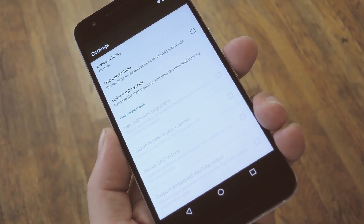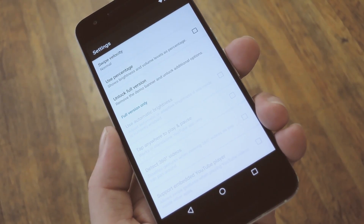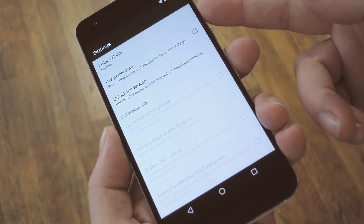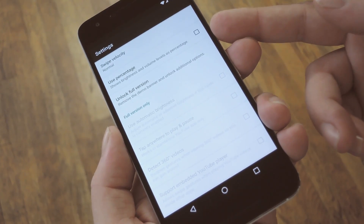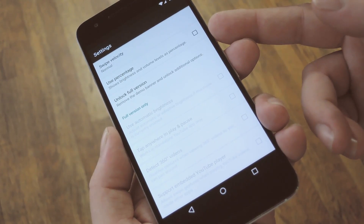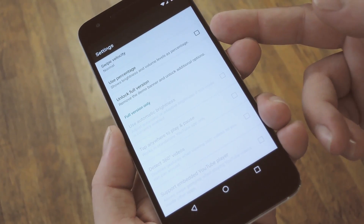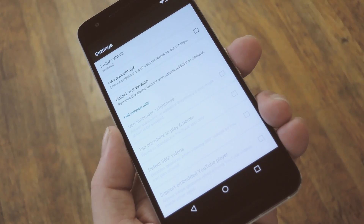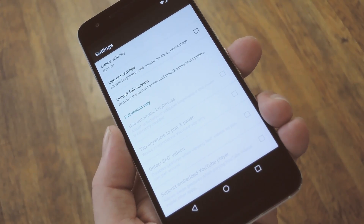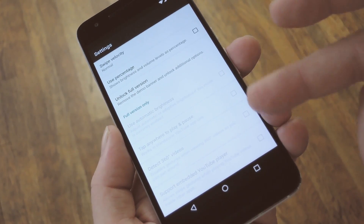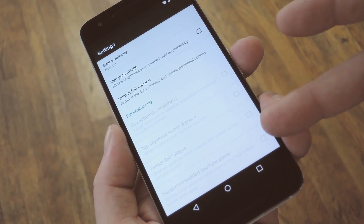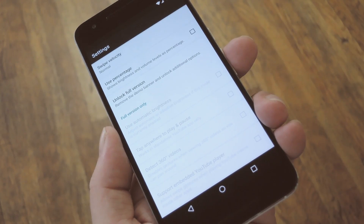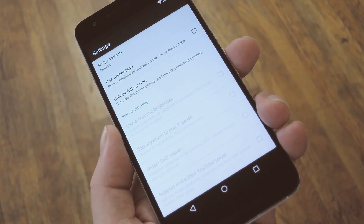Now, really, there's not much you can do in here with the free version. You can adjust the swipe sensitivity, or you can have it use percentage numbers instead of regular increments. But if you like this app enough to buy the Pro version for $1.50, you can enable some additional features like tap-to-play or 360-degree video detection.